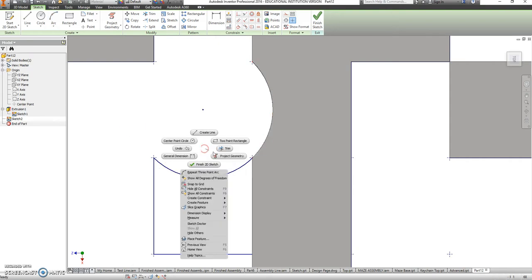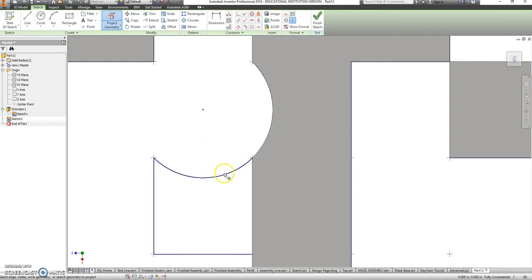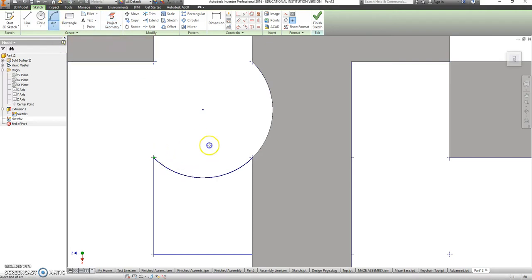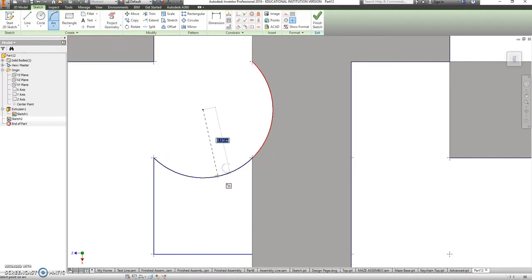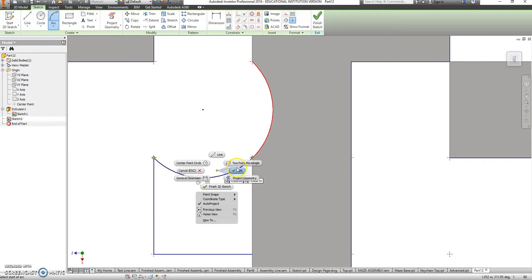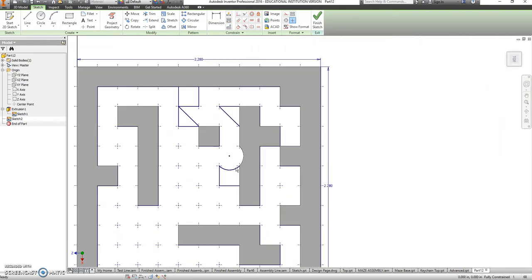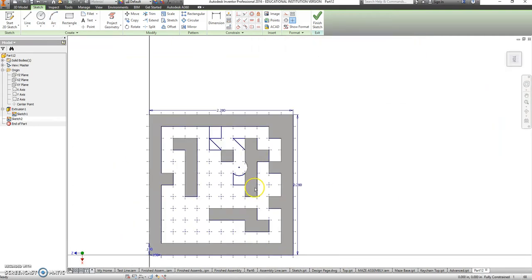Although this seems tricky, doesn't want to snap to that line. Let's go back and project the geometry of that curve and try that one more time. There we go.